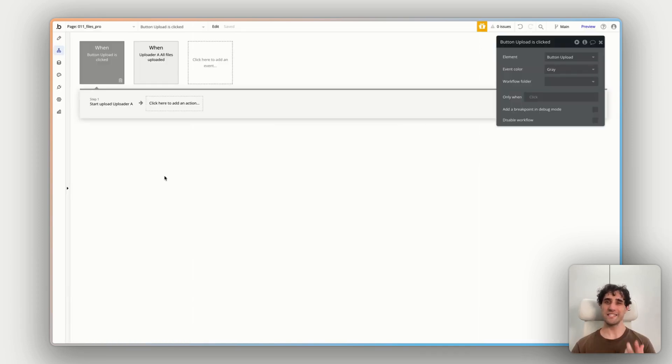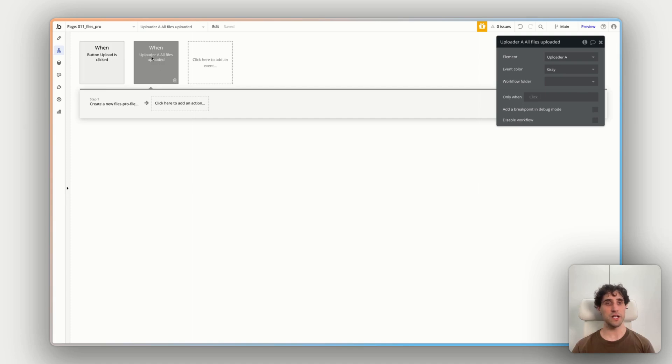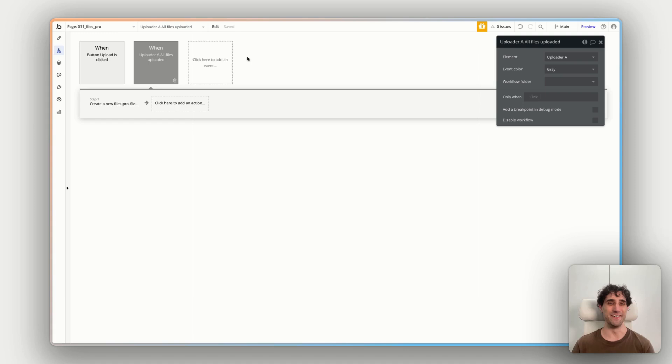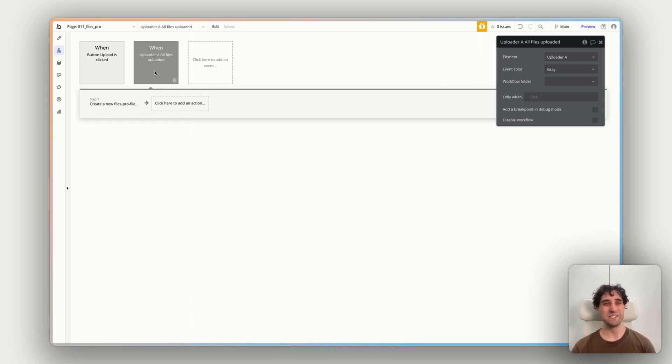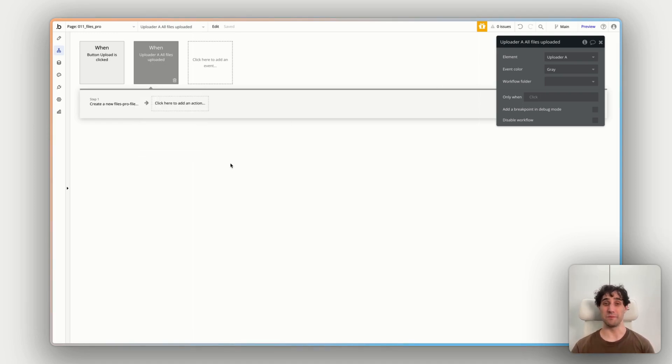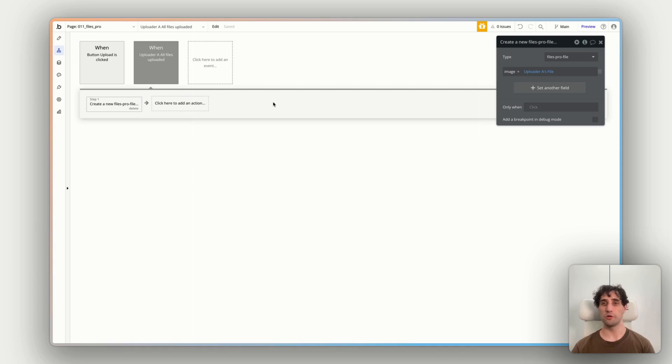So in our case, because we have two images here in our uploader, clicking this button will upload both of them at the same time without me having to individually click upload. I have a second action, a second workflow here. And it's triggered by when the uploader's already uploaded. When the files in the uploader have been uploaded.